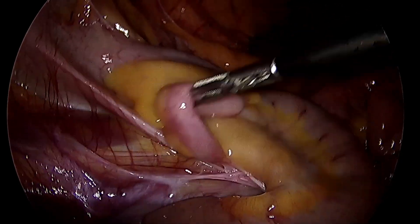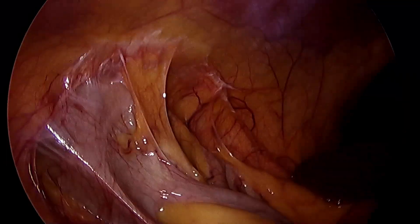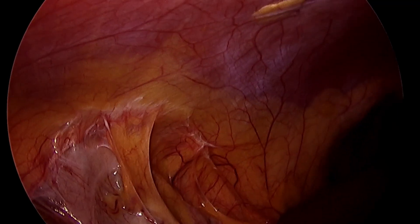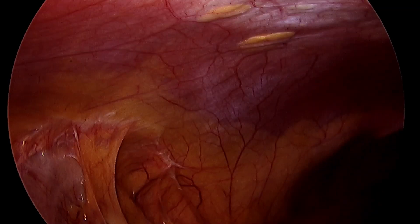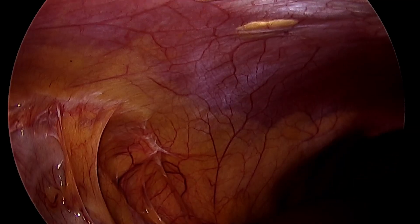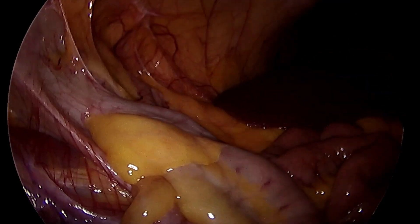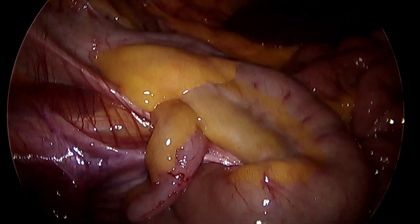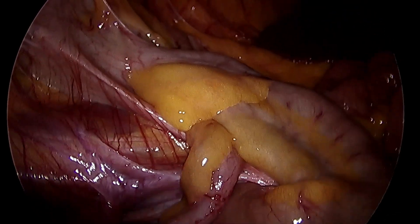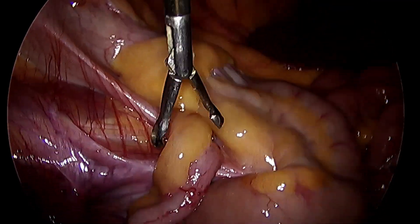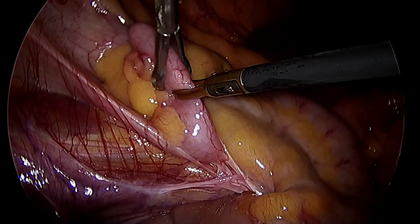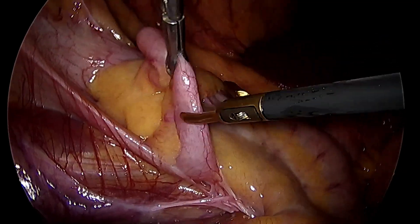I'm creating my left hand port a bit higher than where I should have done if it was only a case of appendectomy, so that I can use it comfortably to retract the gallbladder in the next part of the surgery. That's the appendix — you can see it's slightly inflamed.